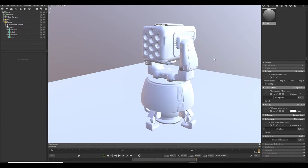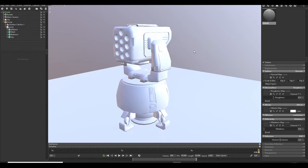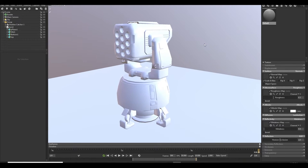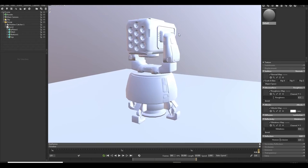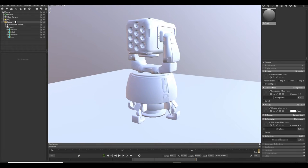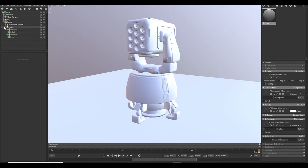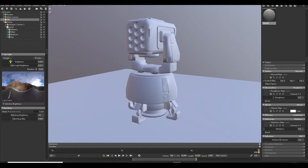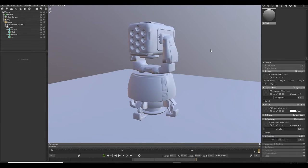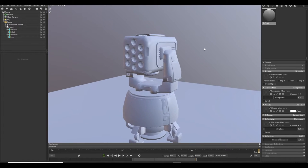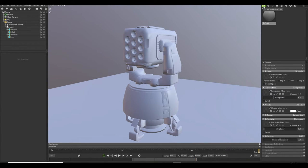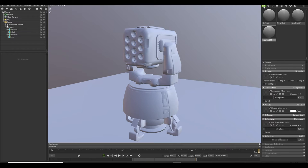All my maps are exported and we are in Marmoset Toolbag. So you can see I already imported my mesh. So let's get started with our texture. First of all I just reduce my light so I can work it better. So what you gonna do first is create four new materials.